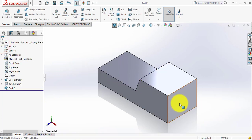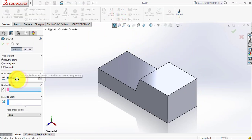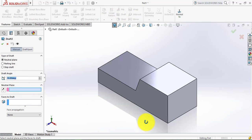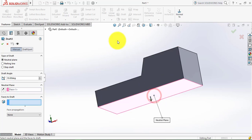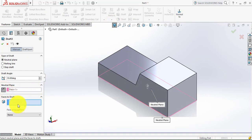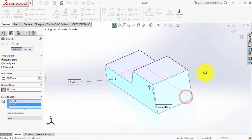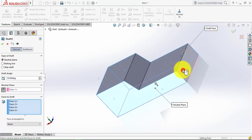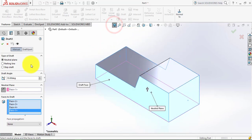Now we have to also make all four faces inclined. For that go to Draft. We have to make these edges at 10 degrees. Now we have to select the neutral plane, which is common to all four — we'll select the lower face. On the lower face we have to reverse the direction of the arrow, so we'll reverse it. Then we have to select all four sides. Click OK.